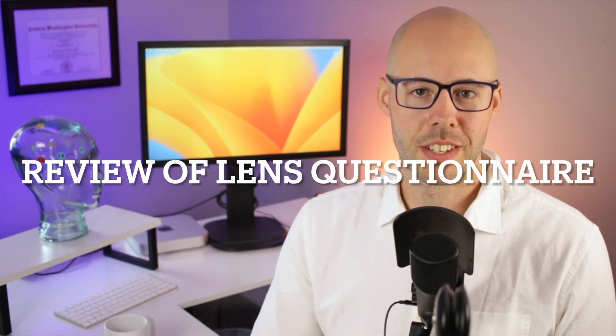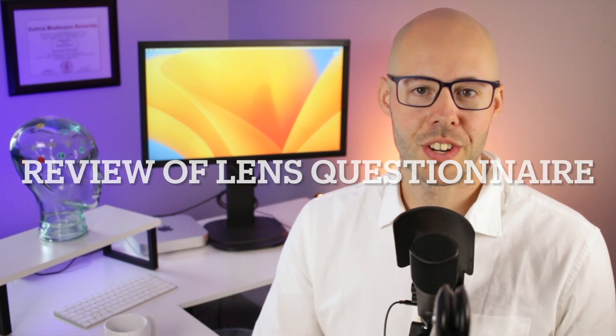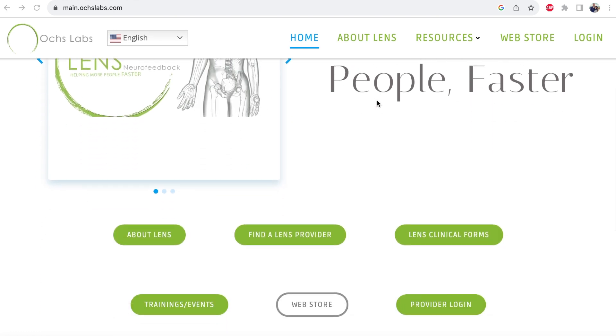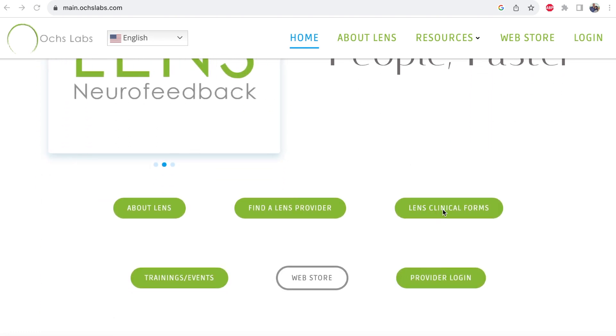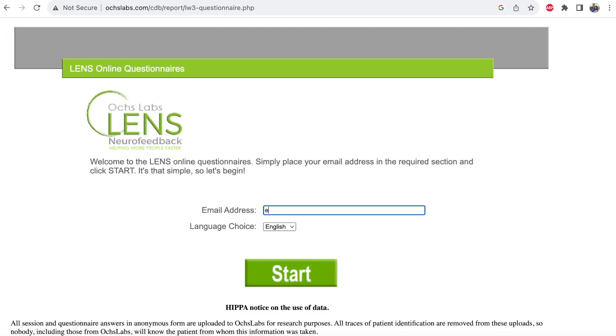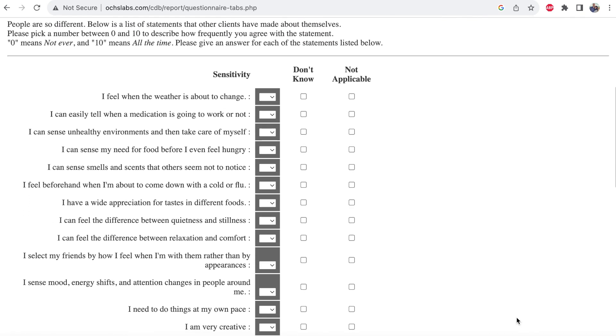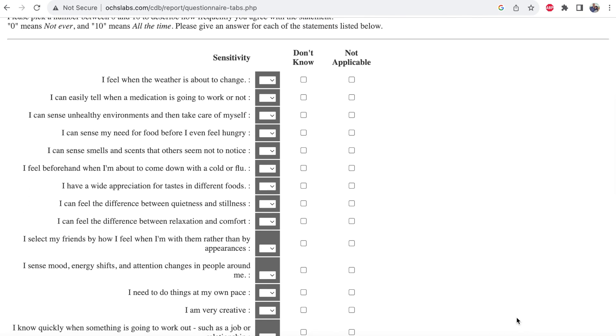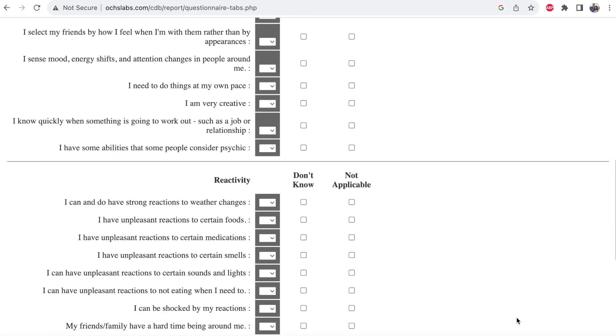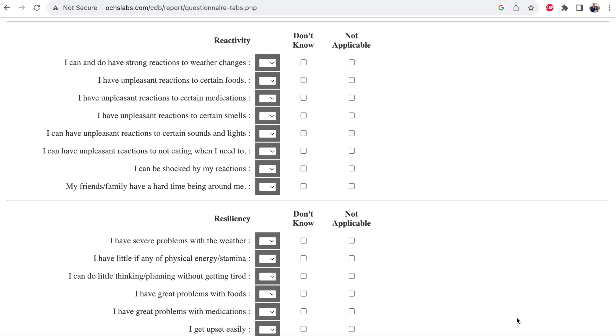The first LENS visit will begin with a review of the initial questionnaire that you will have completed prior to your LENS appointment. It is very important to complete all the questions on the LENS questionnaire, which has three parts, as it will help determine the treatment plan and the degree of feedback you will receive during your first treatment. You can find the questionnaire online at oakslabs.com, also linked in the description box below. It has a variety of questions that will let your provider know your level of sensitivity and reactivity and other factors that might be helpful in treatment.